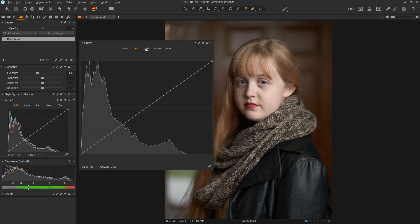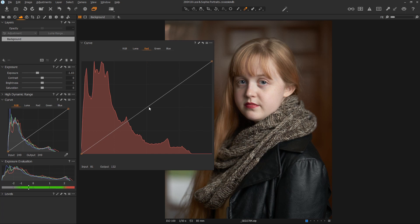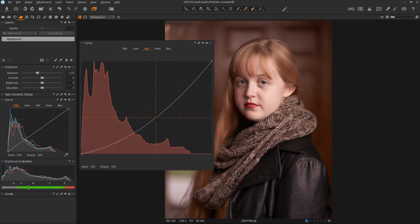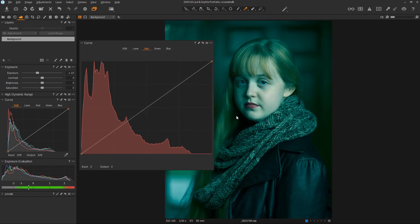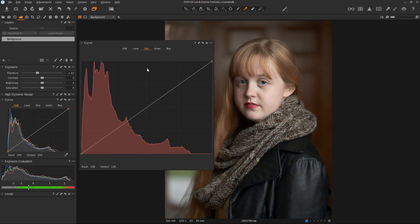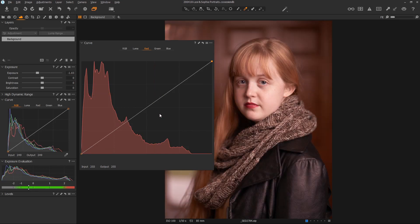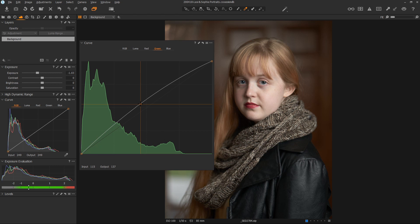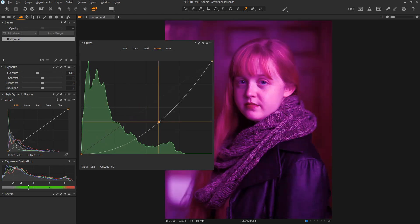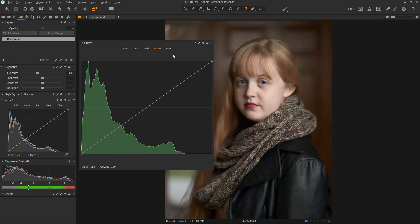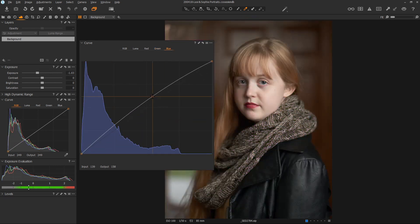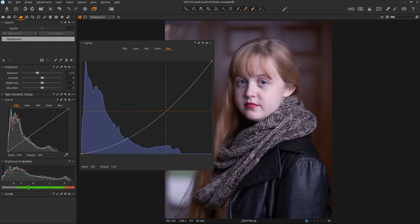You can also adjust the curves for any of the specific colors, red and cyan, for example. Taking the point and dragging it off the curve is the way you delete it. You can also click the point and hit the delete key on your keyboard. The green or magenta and then blue and yellow.